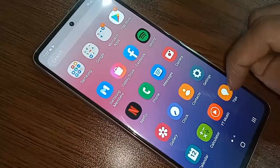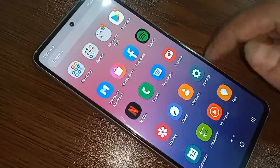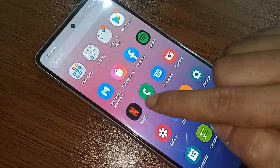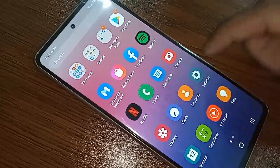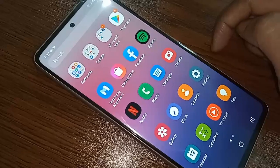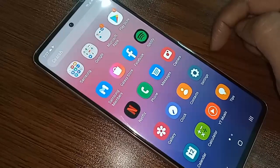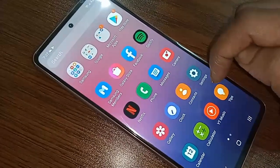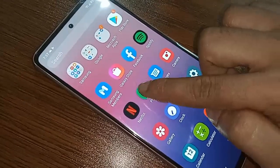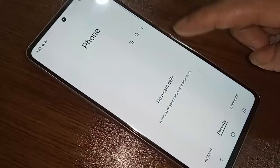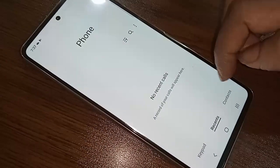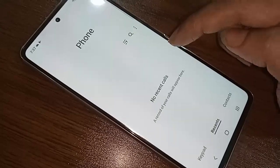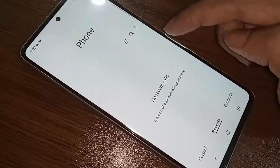If you want to enable auto call recording on this phone, you need to find the phone's dial pad. After clicking on the dial pad option, three dots will appear in front of you. Then click on the three-dot button.